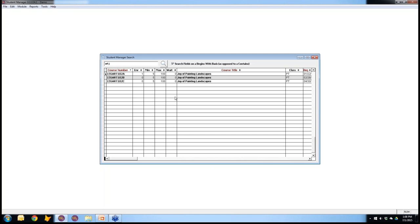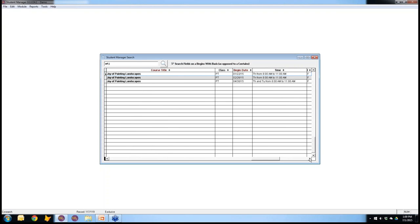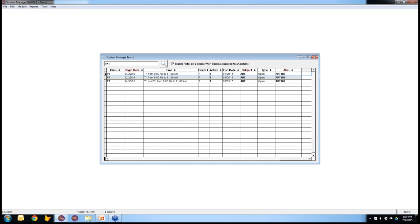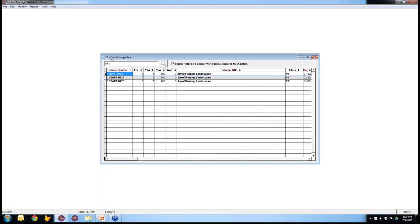Starting to type a second word automatically fires the search, so you don't have to click the magnifying glass. Typing multiple words fires multiple searches — it looks for 'art' across all the maroon-colored columns including begin date, subject, and alias. When you add a second word, it does a second search and combines it with the first, so the result must have 'art' somewhere and also the second term somewhere in one of the columns.